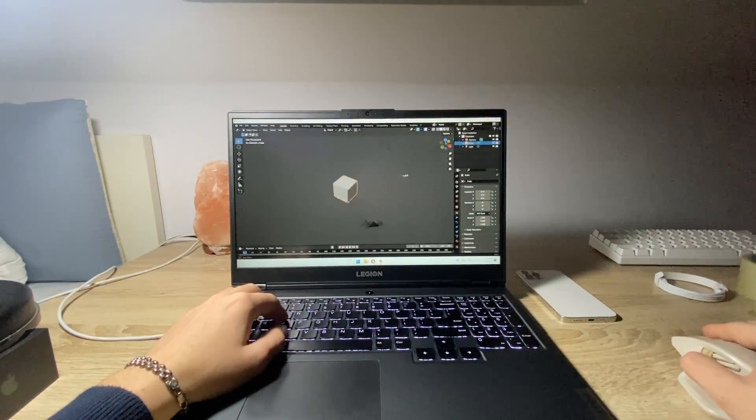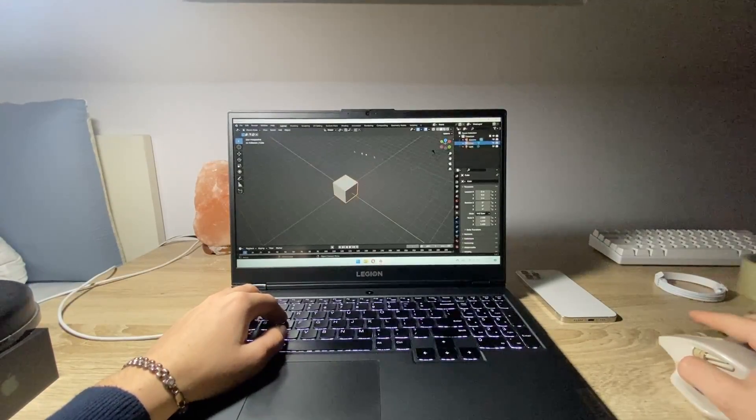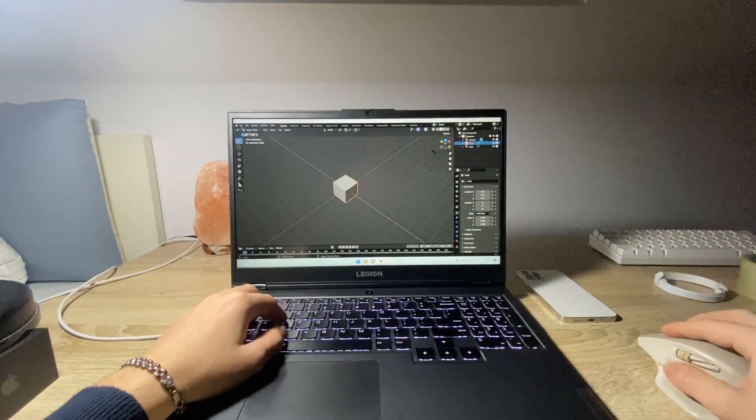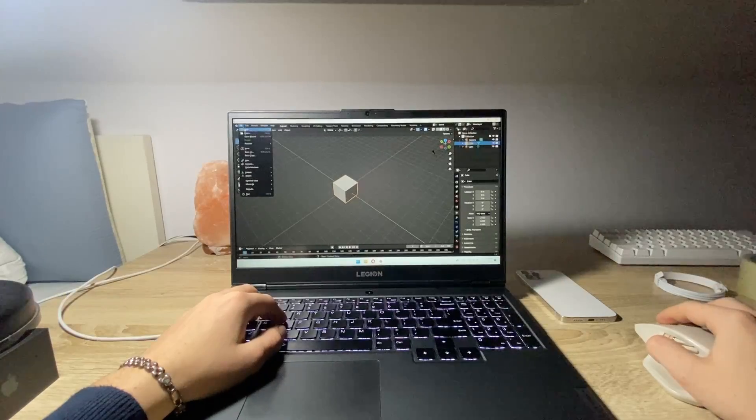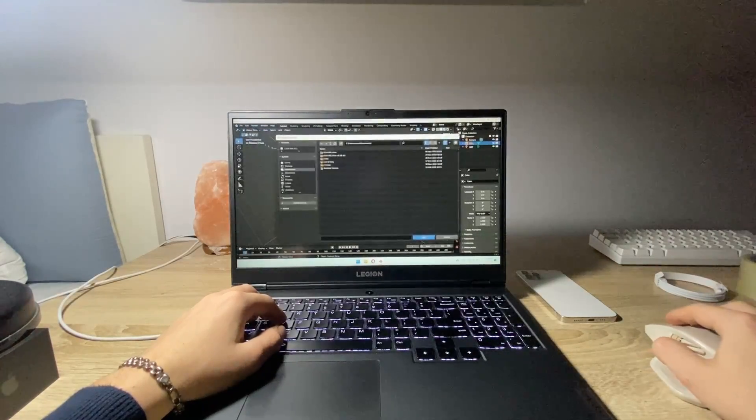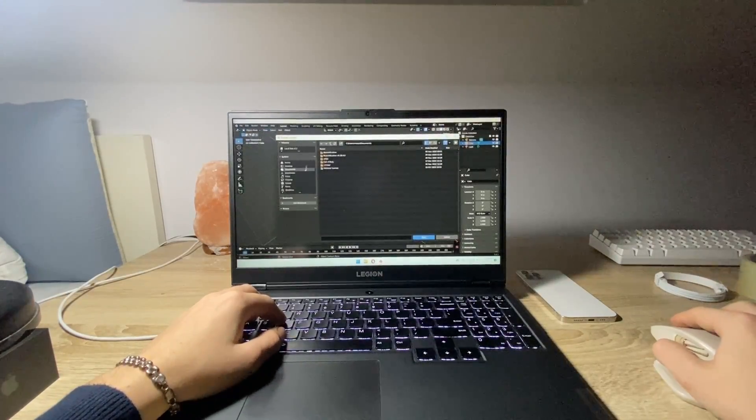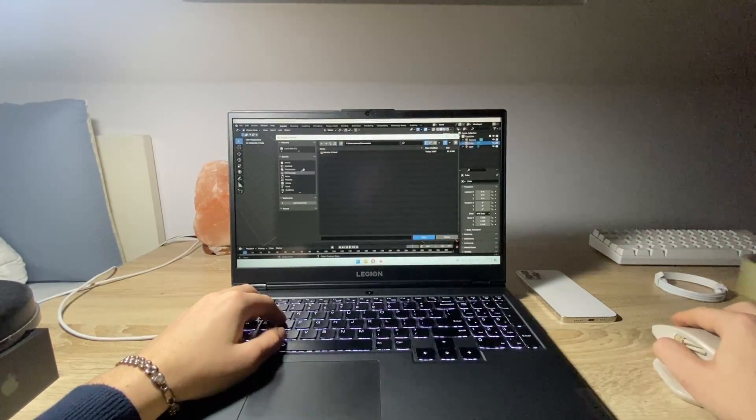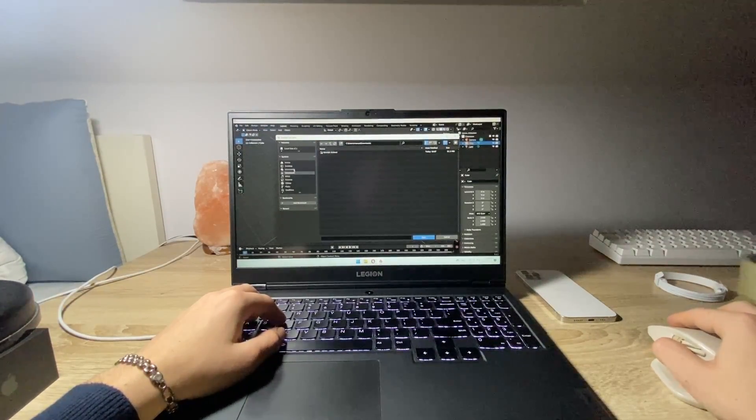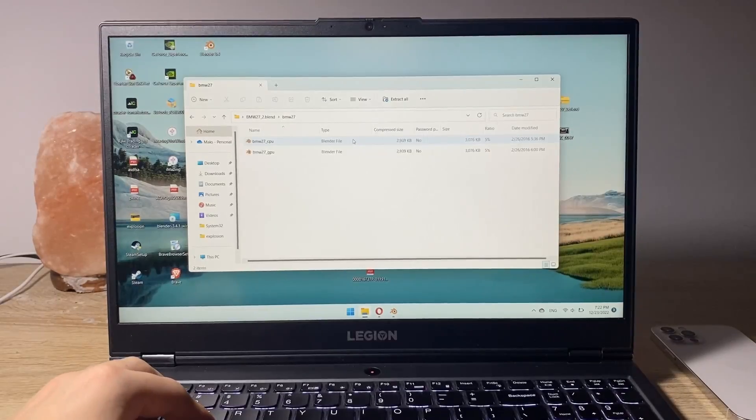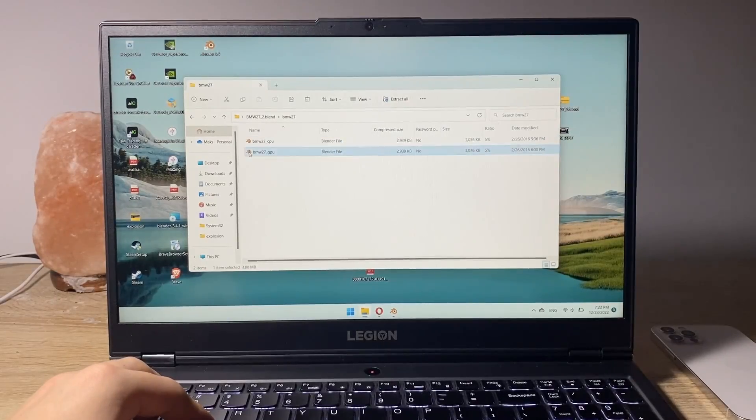Okay so as you can see here we are in Blender now. Let's try to add the project that we want to render now, the BMW project. Here we go let's open it up.